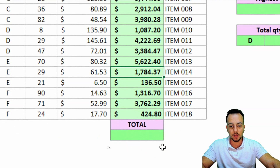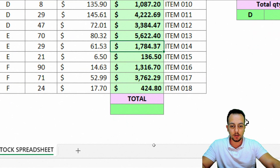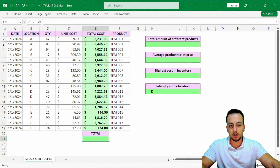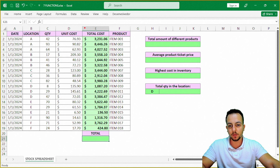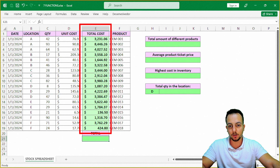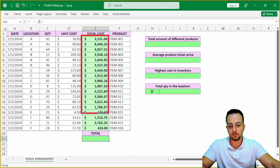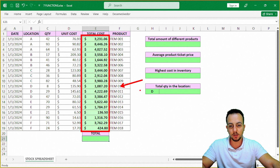Now how can I solve the second problem — the total? Here I need to sum this entire column E, the total cost column. I need to sum all the values that make up the total cost.